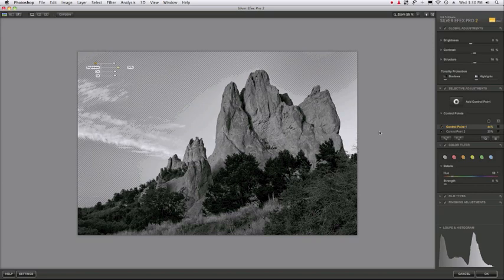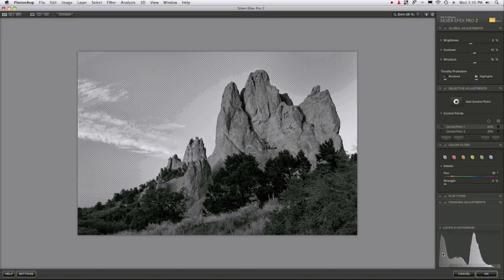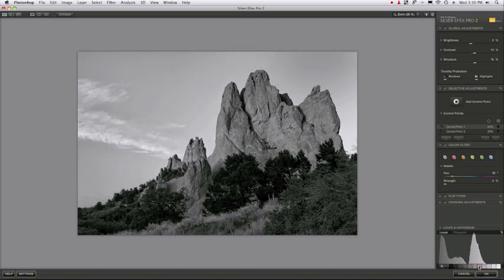Okay, so now that I'm done with that, I can click on the image to hide my control points. I'll go back over to my zone system map and unclick the zone 6 area. There it is. Now my sky is fairly uniform.